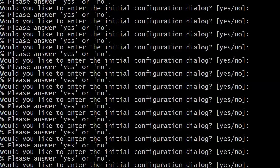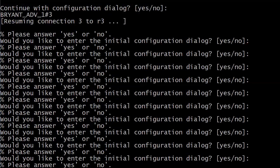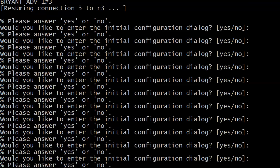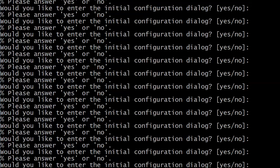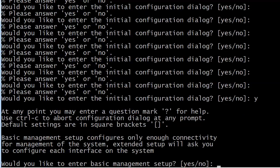We're on Router 3 and being told to please answer yes or no: would you like to enter the initial configuration dialogue? As mentioned earlier with the brackets, we have to give the router a yes or no answer. I'm going to hit Y, and now we're actually being prompted to go into setup mode.